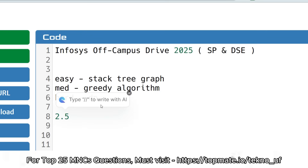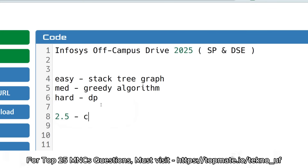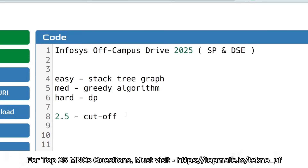Among these three questions, you have to solve at least two or 2.5 questions to get selected for the upcoming interview. After that, you will have to face a technical interview and an HR interview. So the cutoff you have to achieve is two to 2.5 questions to get selected for the higher roles.